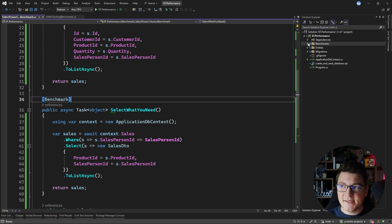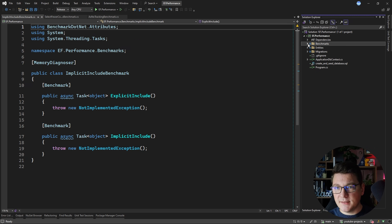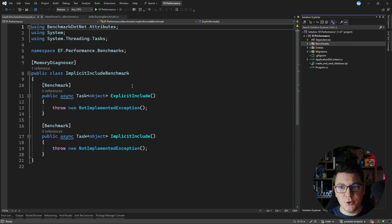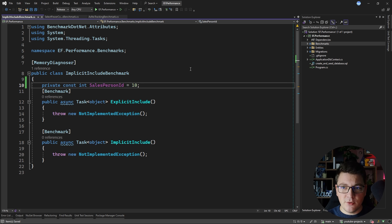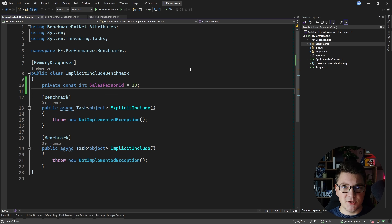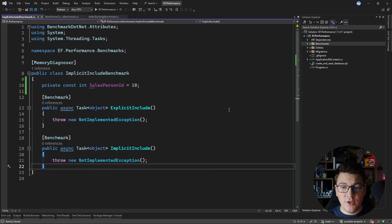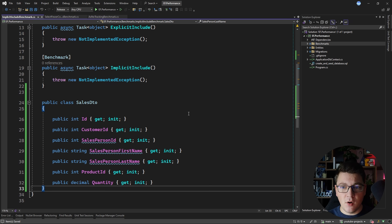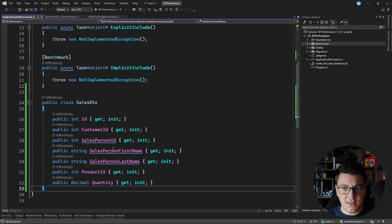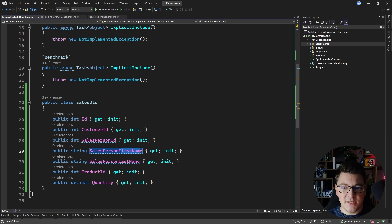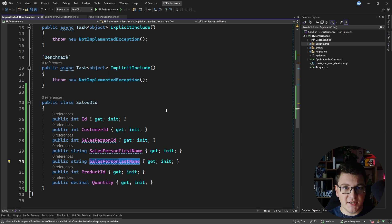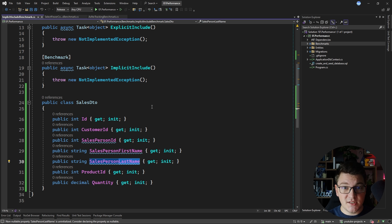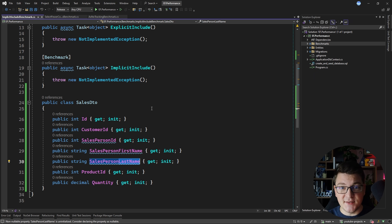Let's jump into the next example where I'm going to show you the impact relationships can have on your EF queries. I'm going to define the same salesperson ID as before and add a SalesDTO object that includes the salesperson's first and last name. This information isn't available in the sales table, so we'll have to do a join between the sales and salesperson tables to access this data.